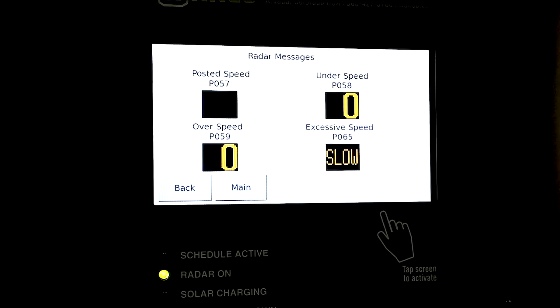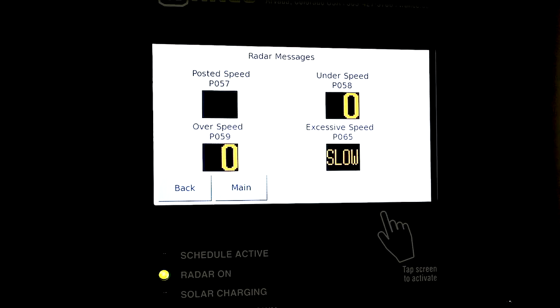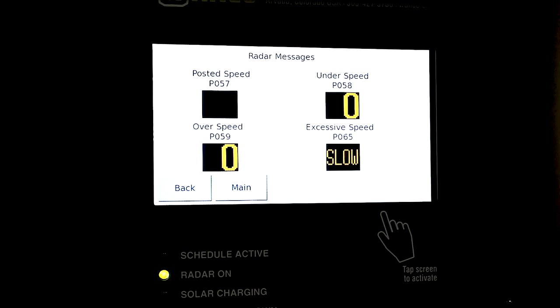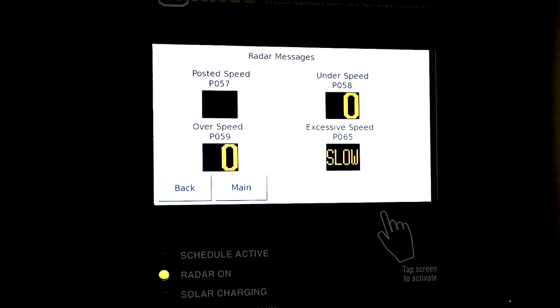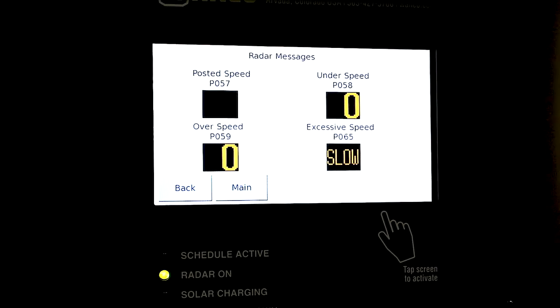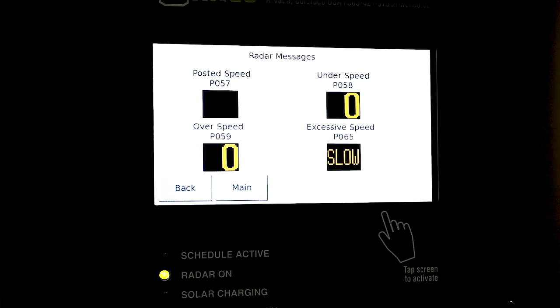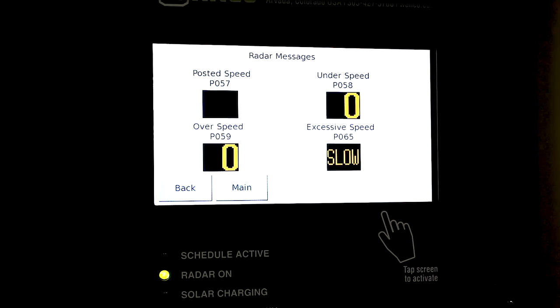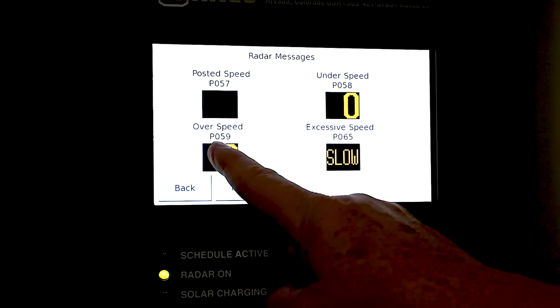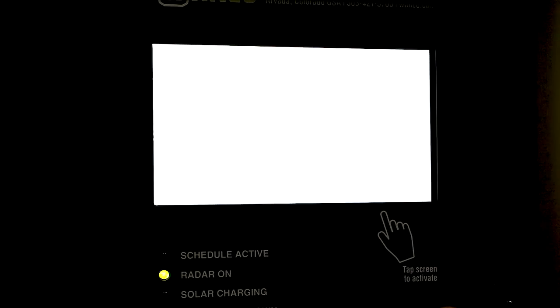We do have some customers that want the speed display sign to not blink when cars are going over speed. In some cases they want it to blink, so we use P59. In some cases we want them not to blink, so what we can do to stop that from blinking is just put the same under speed type message for both under speed and over speed.